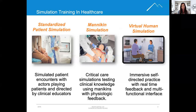And other biological processes. The downside is that these types of mannequins are quite expensive, and there are limitations in the number of mannequins available to learners.